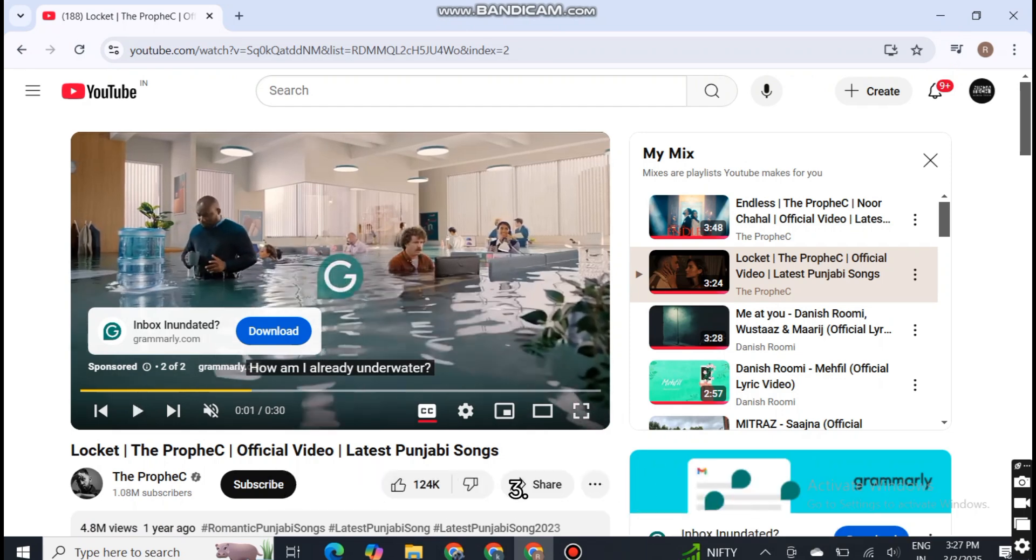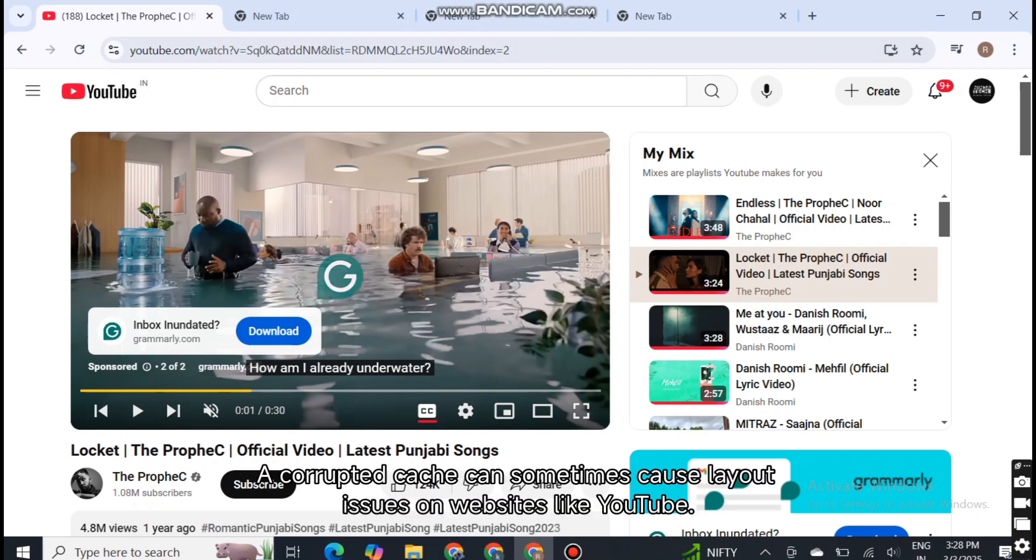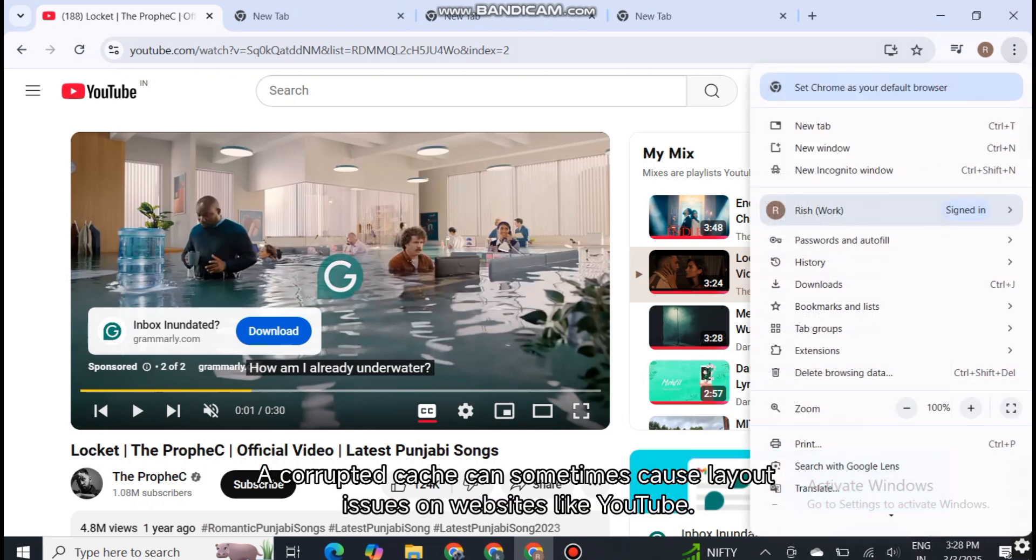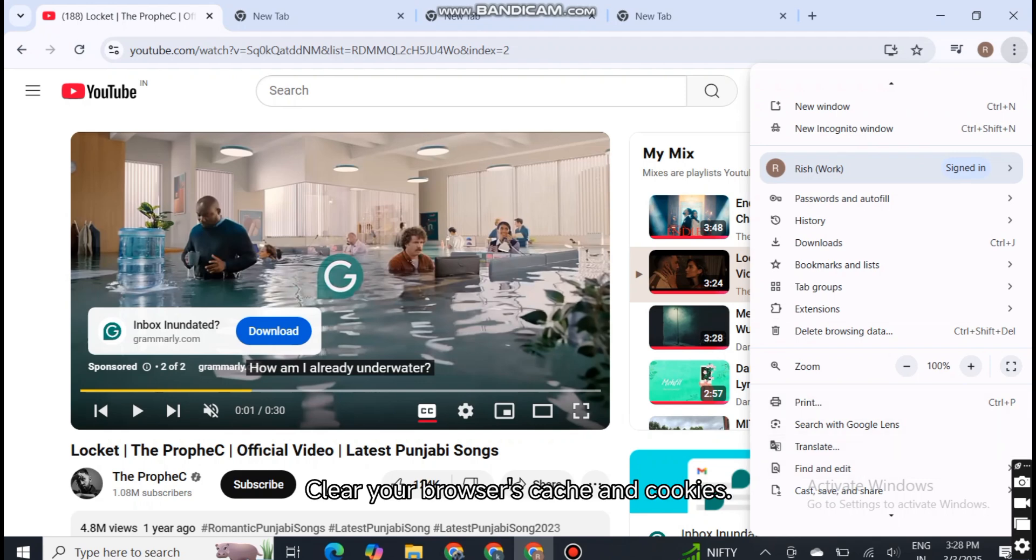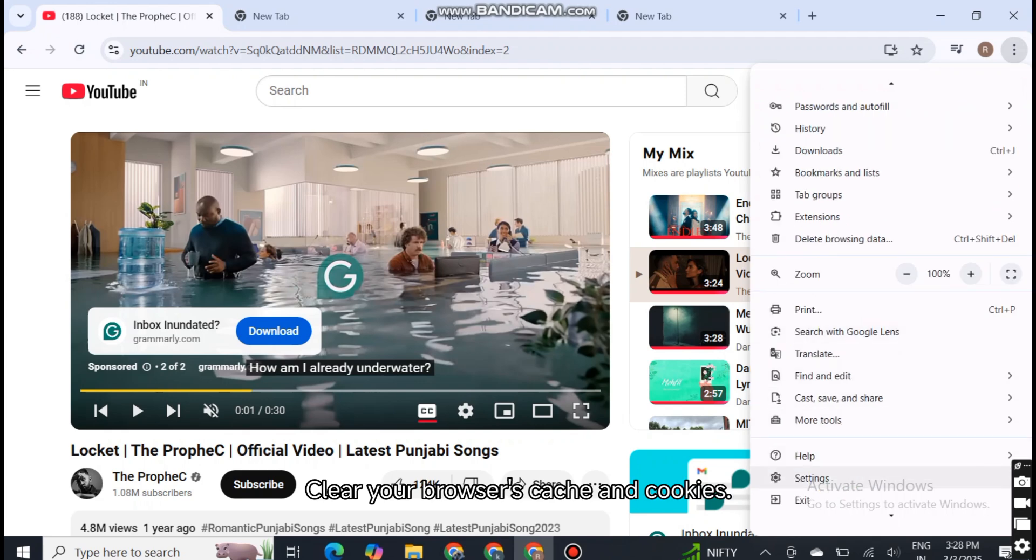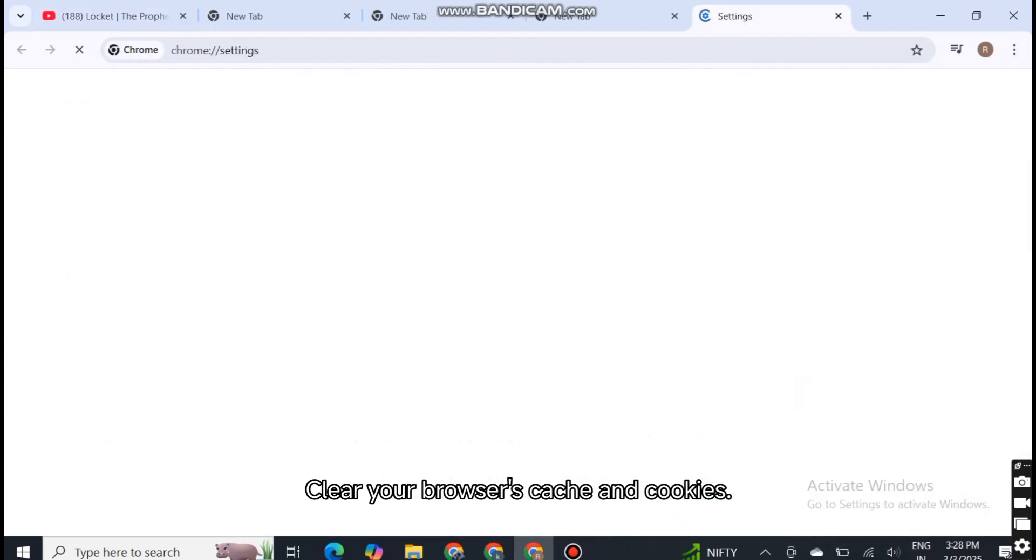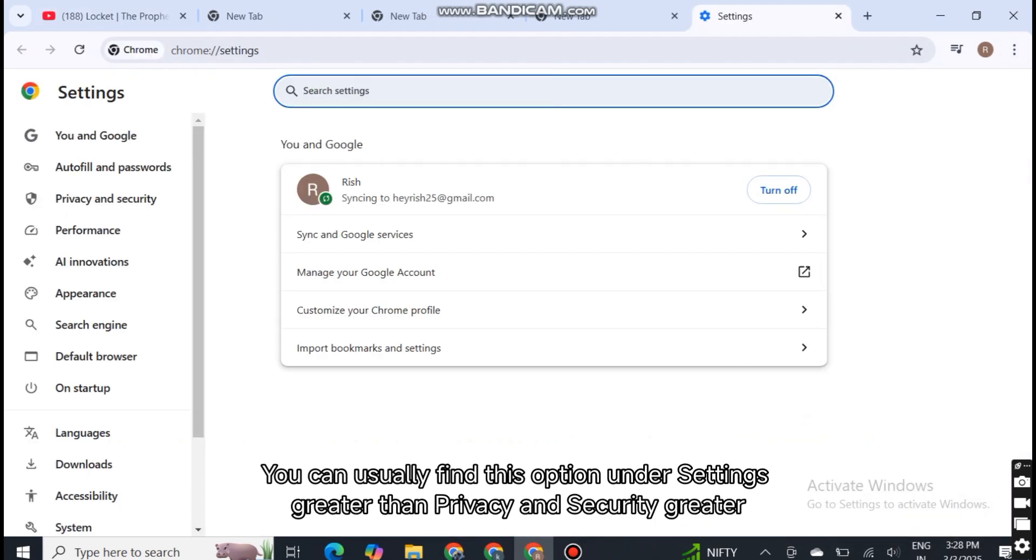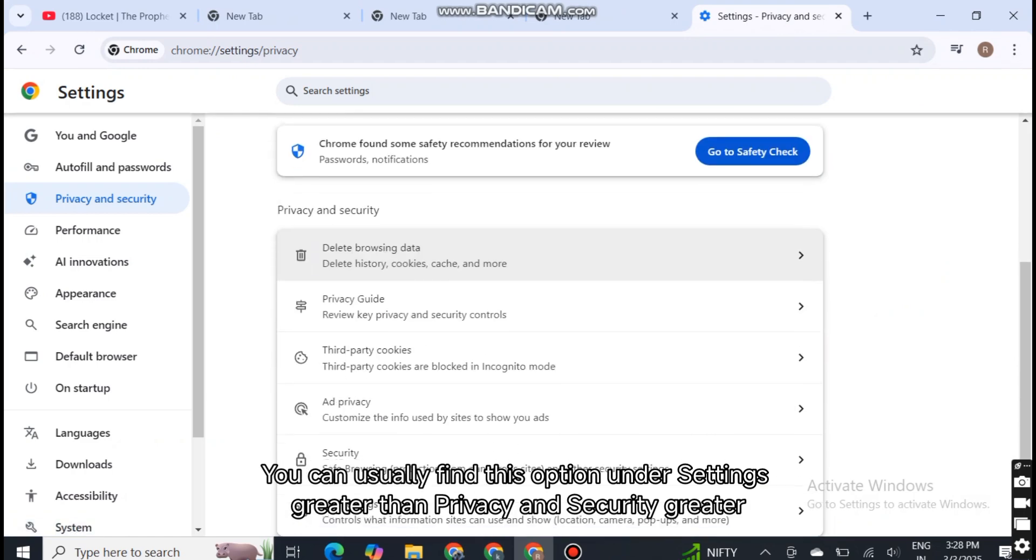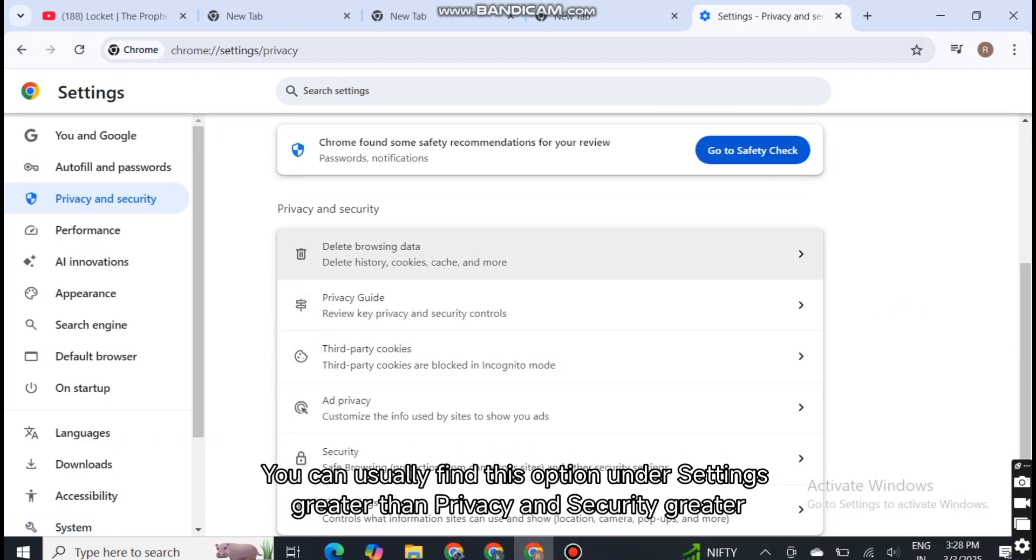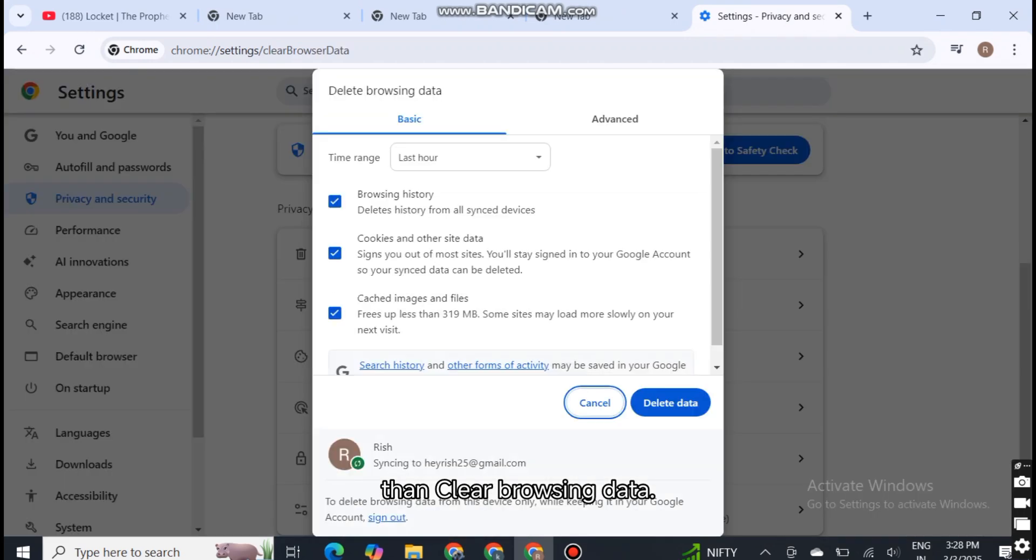Three, clear browser cache. A corrupted cache can sometimes cause layout issues on websites like YouTube. Fix: clear your browser's cache and cookies. You can usually find this option under Settings, then Privacy and Security, then Clear Browsing Data.